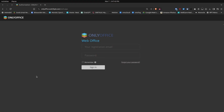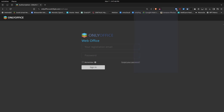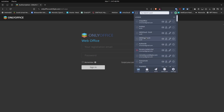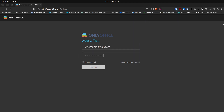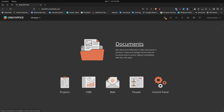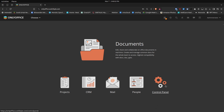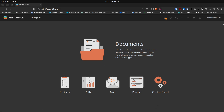Let's go take a look at OnlyOffice. Here's my web-based login page for my OnlyOffice instance. I'll go to Bitwarden, sign on, click Sign In, and it logs me in. From the main page we have a Documents option, Projects, CRM, Mail, People, and a Control Panel, along with a Choose menu up top.